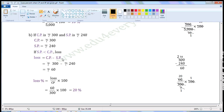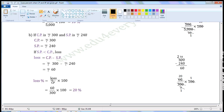Substitute the given values in this formula to find Loss. That is equal to Rs. 300 minus Rs. 240. 300 minus 240 is 60. So, Loss is equal to Rs. 60. Now, we can find the Loss Percent using the formula. Loss Percent is equal to Loss by CP into 100.